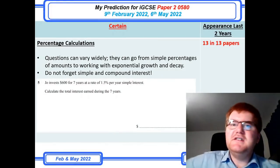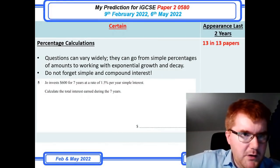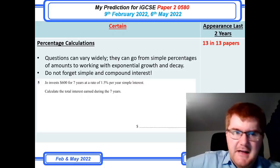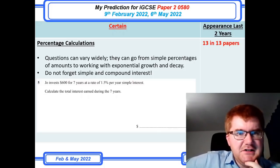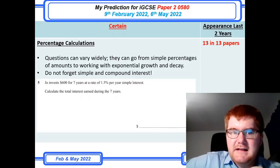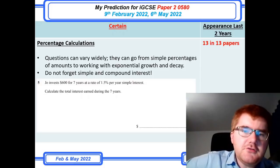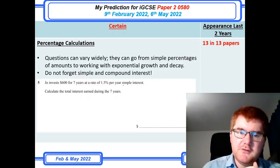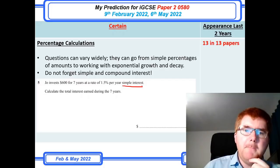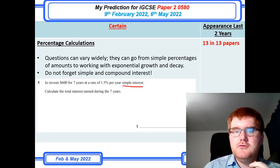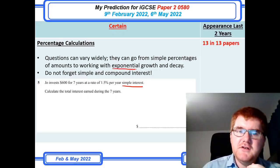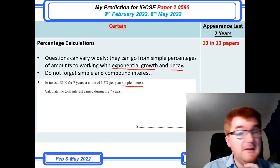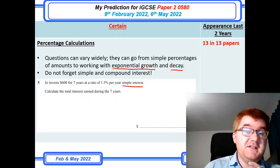Now we're on to the certain category — and I don't use that word lightly. One of those topics is percentage calculations. These can vary quite widely, from a pretty straightforward question working out simple interest or compound interest directly, to quite tricky exponential growth and decay. If you want to get the higher marks, you need to make sure you've revised how to work with exponential growth and exponential decay depending on the style of question.